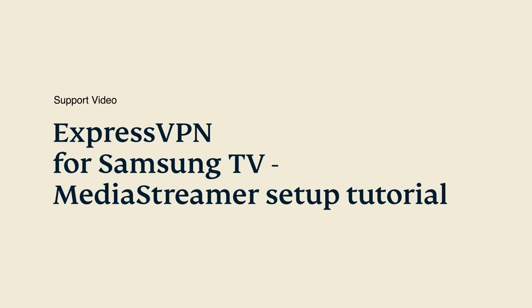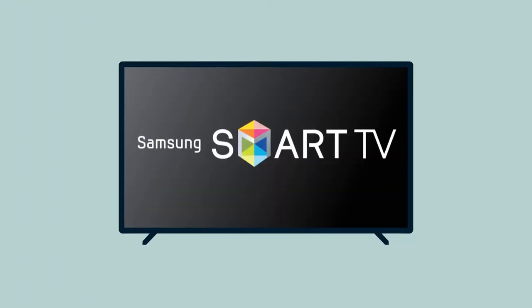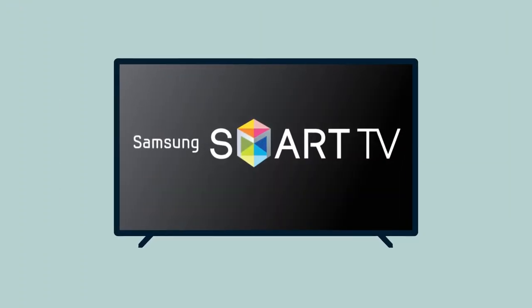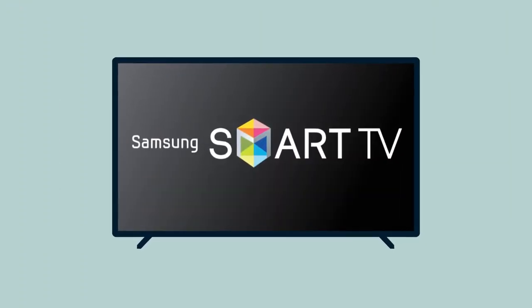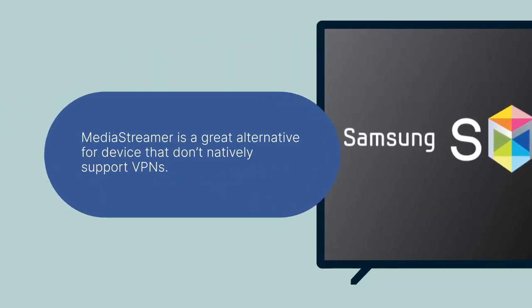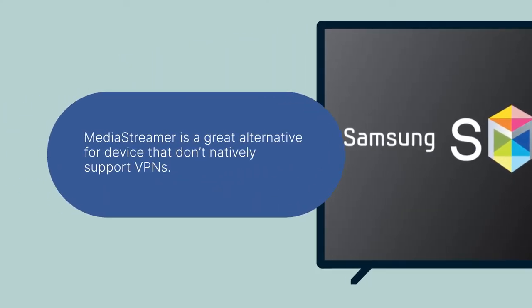Let's go through the steps for setting up MediaStreamer on your Samsung Smart TV. MediaStreamer is a DNS service designed to improve your streaming experience. If your device doesn't natively support VPNs, MediaStreamer is a great alternative for streaming.